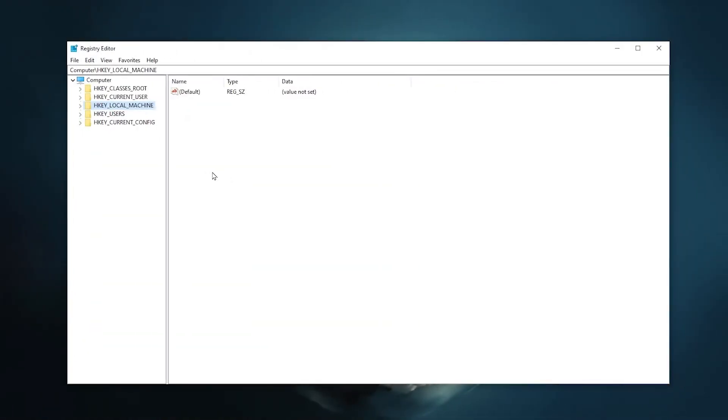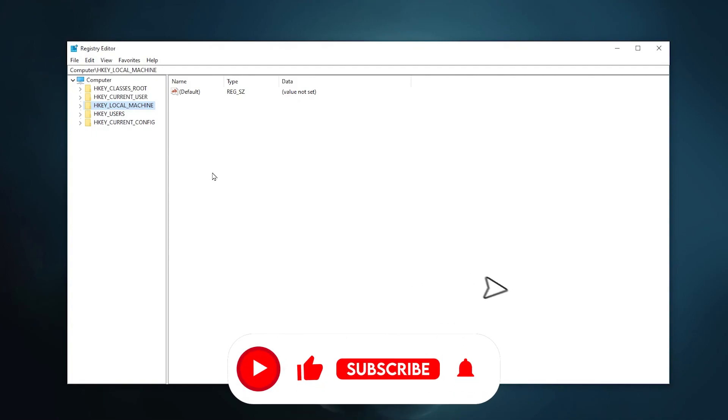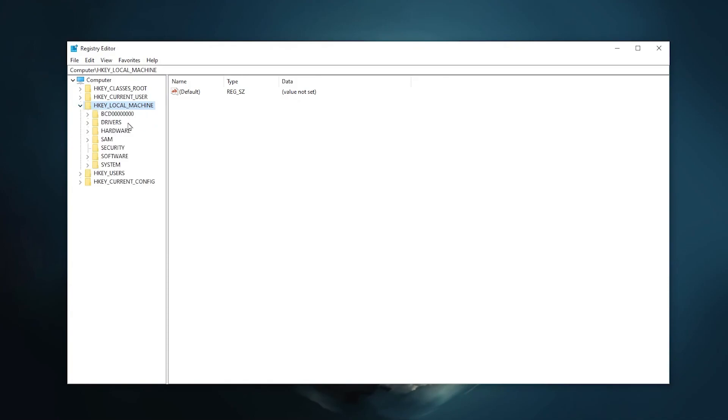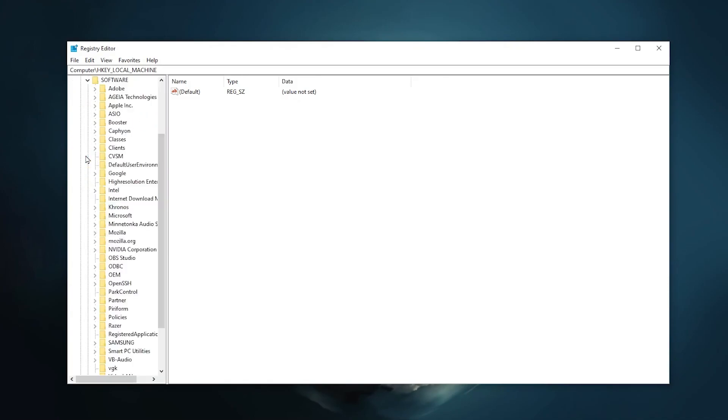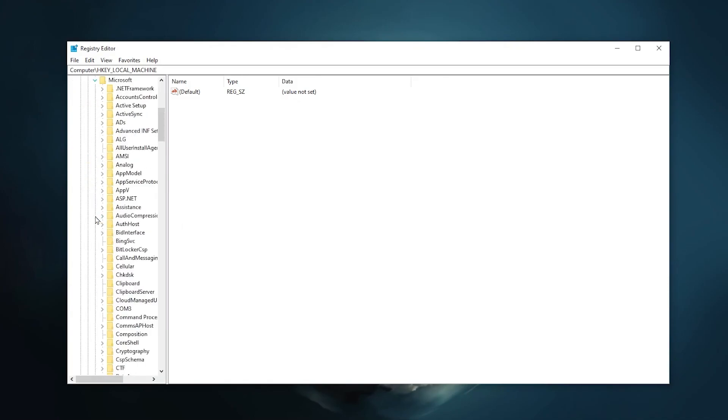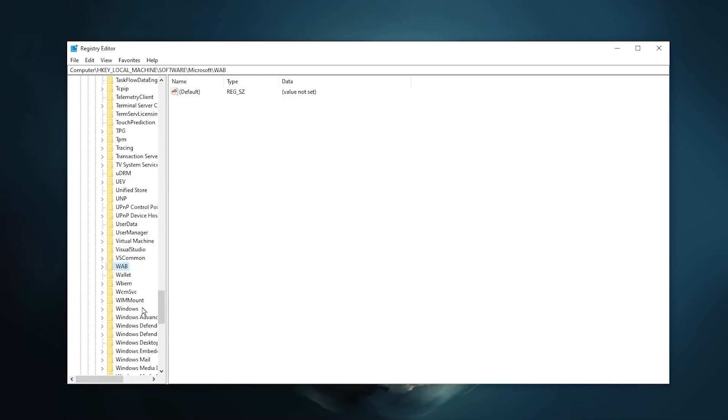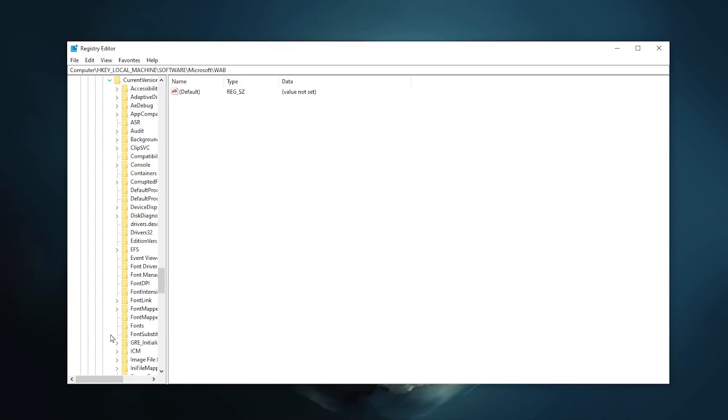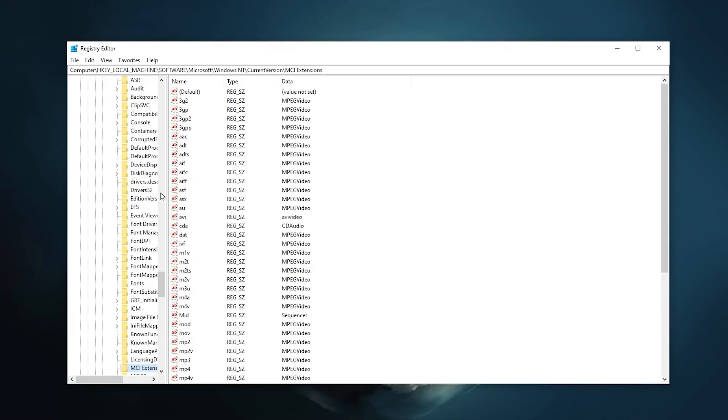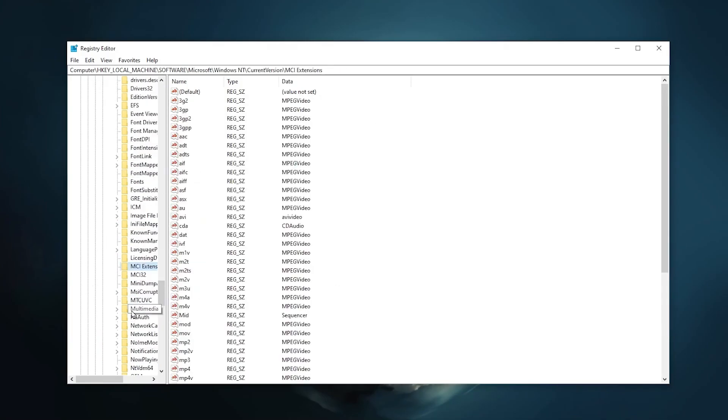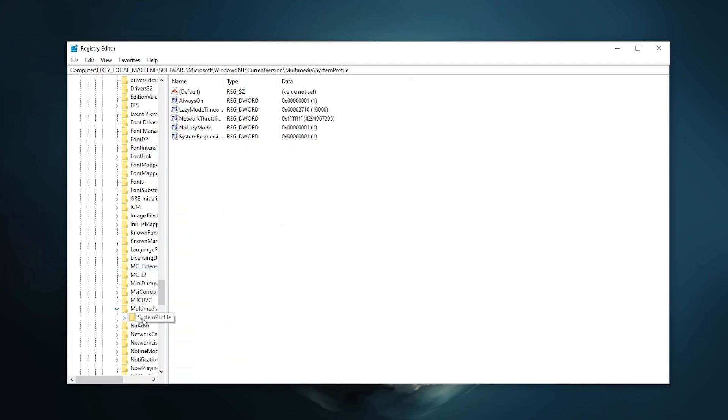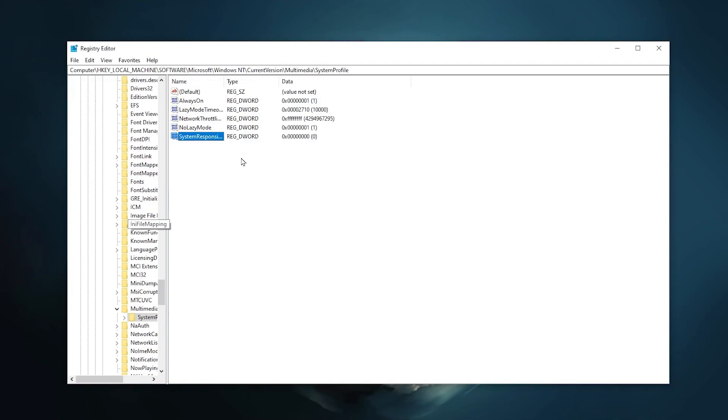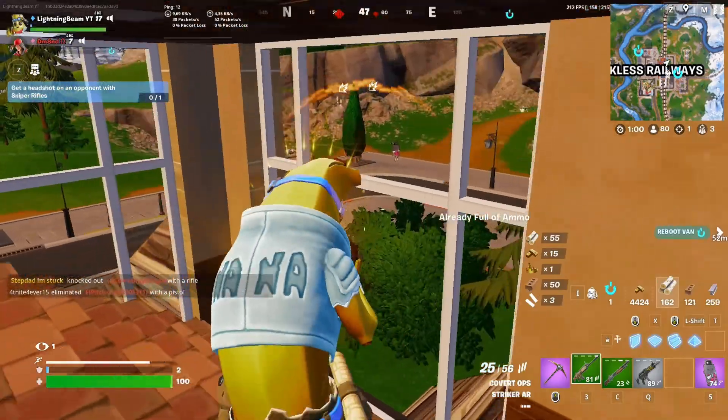So guys on the next step we are going to do another optimization for registry which will help you to make your game more responsive. So again go for HKEY_LOCAL_MACHINE and click on the drop down. Now go for Software and find Microsoft, click on this drop down. Now press W from your keyboard and you will find Windows NT here. Click on this drop down, go for CurrentVersion. Now again M from your keyboard and find Multimedia. Click on this drop down again, go for SystemProfile. And guys here you will find SystemResponsiveness. Now right click here and go for modify. Now change your value data to 00000, type hexadecimal 0, and click on the OK button. And guys that's it.